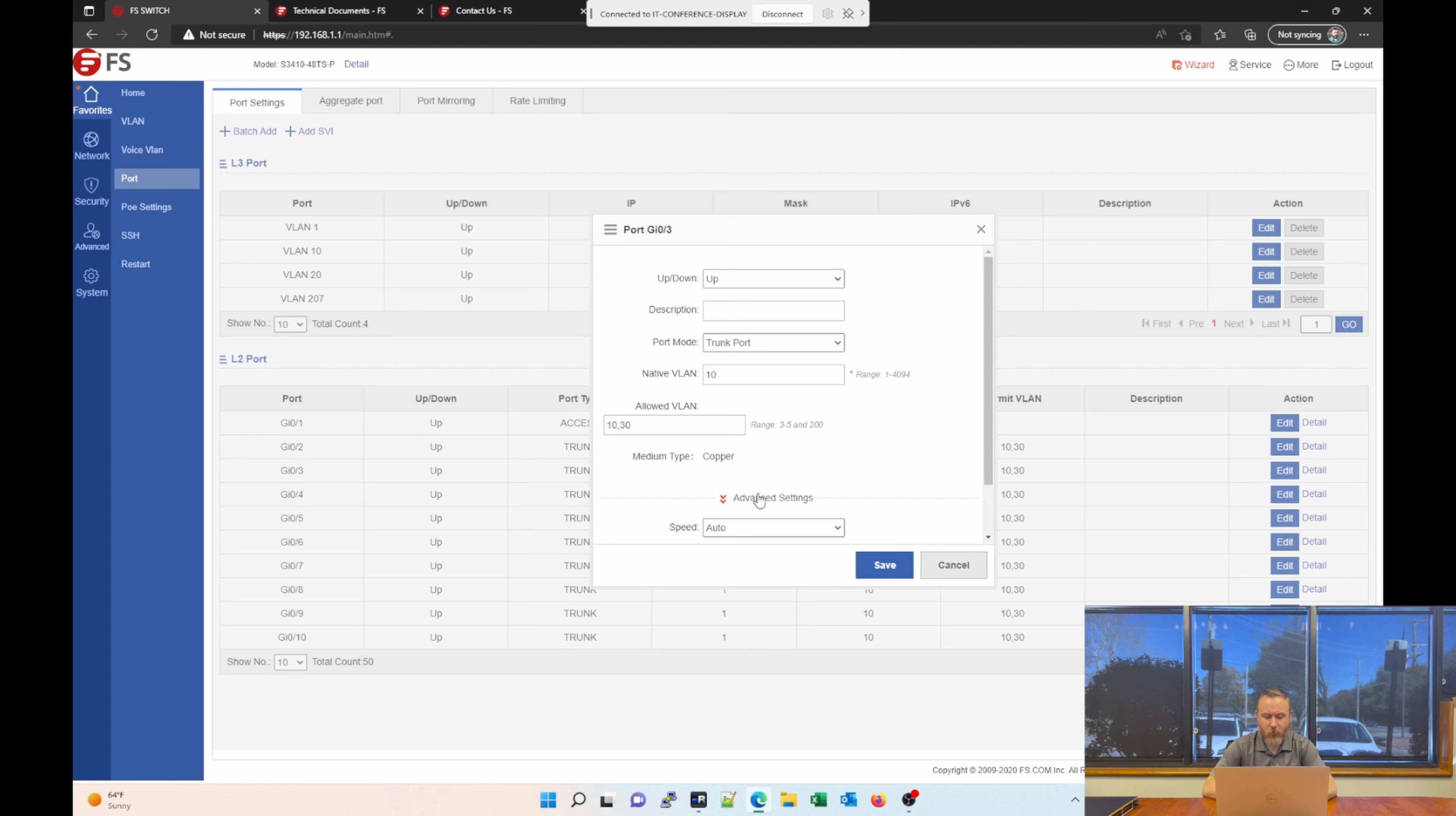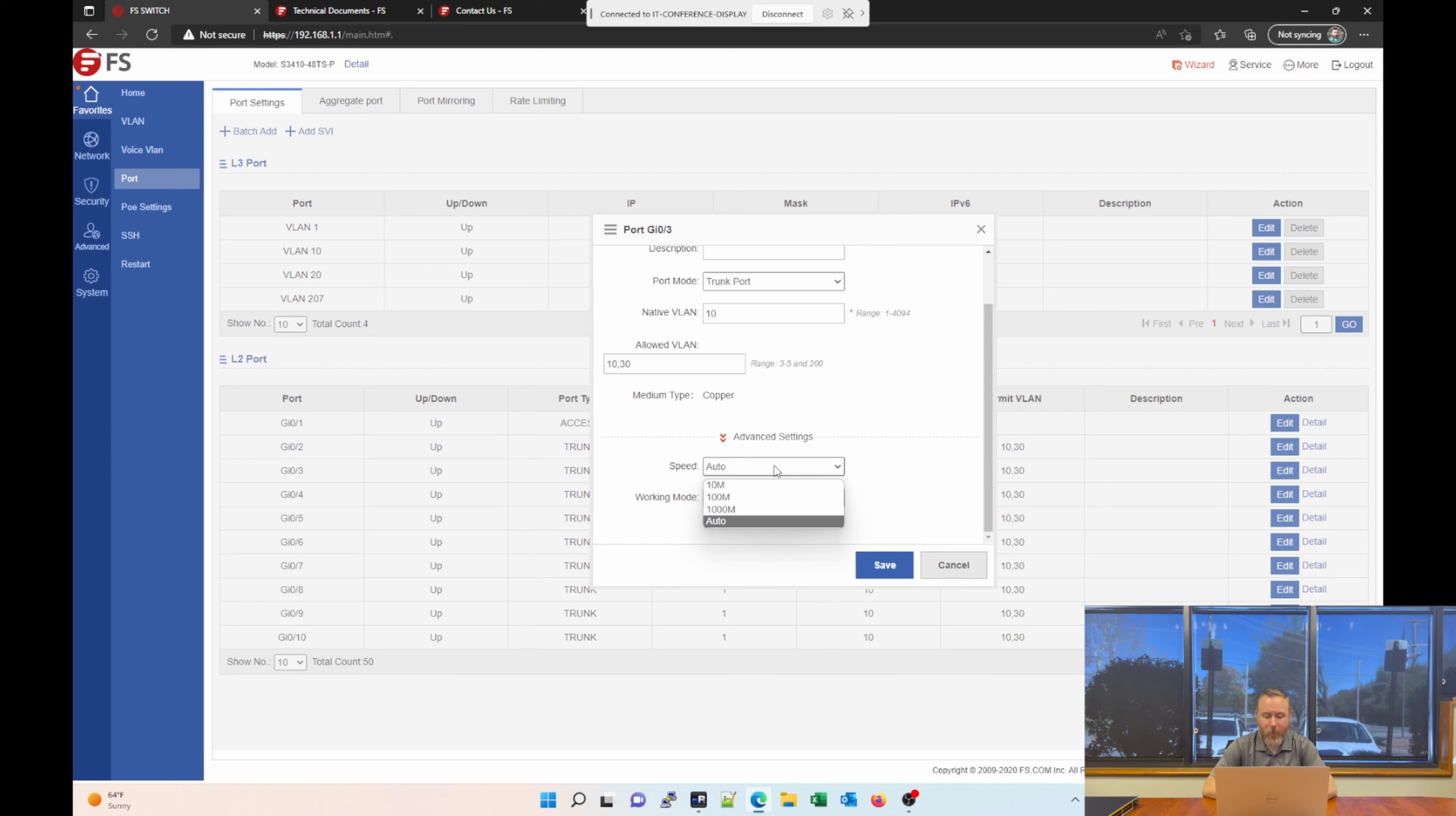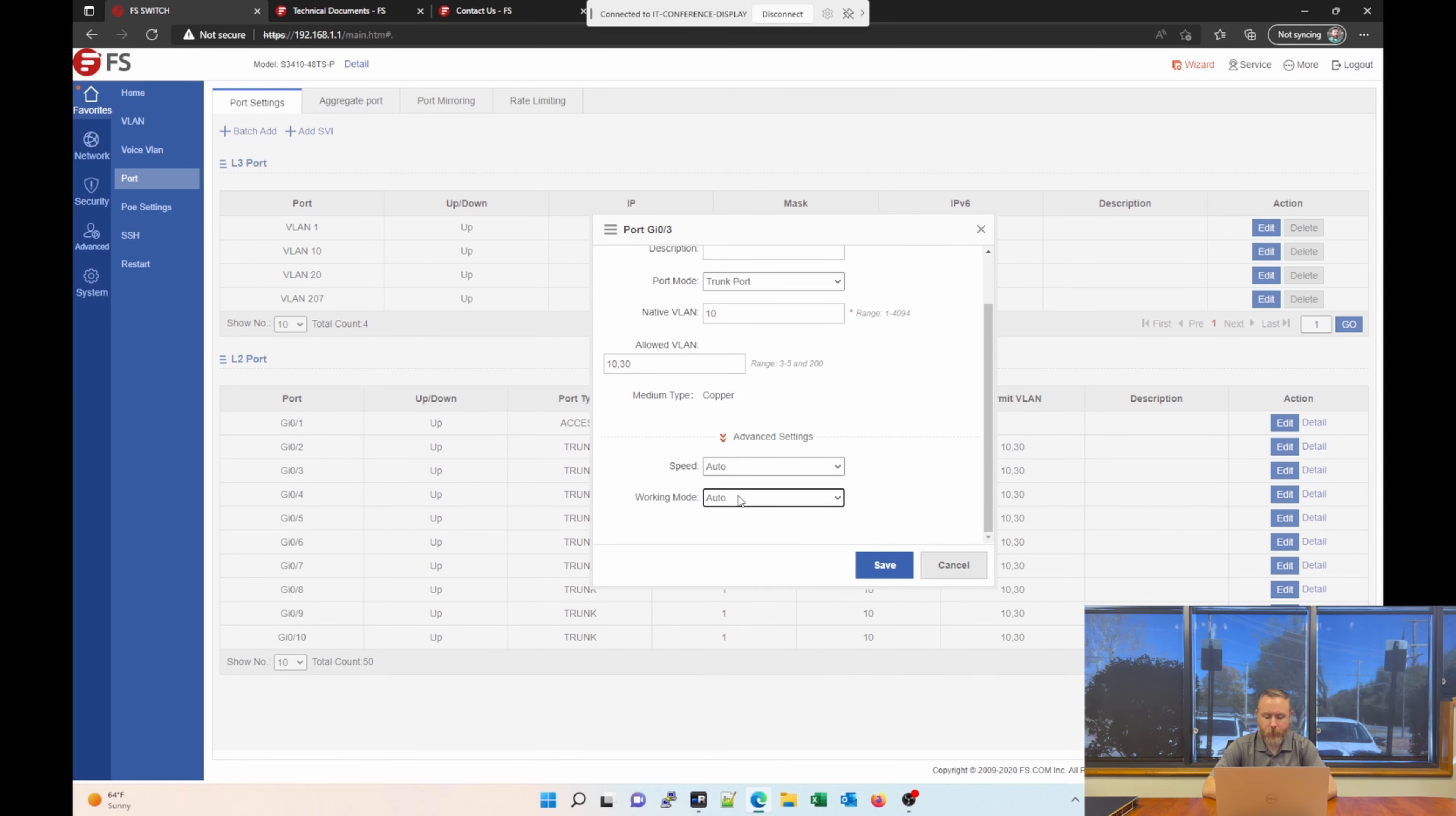There are some advanced settings here where you can set that interface, your link speed and duplex, manually. That can be helpful sometimes if the switch or device on the other end has those settings set manually. So, you can set it for 10, 100, or gigabit. And you can set it to full or half duplex.